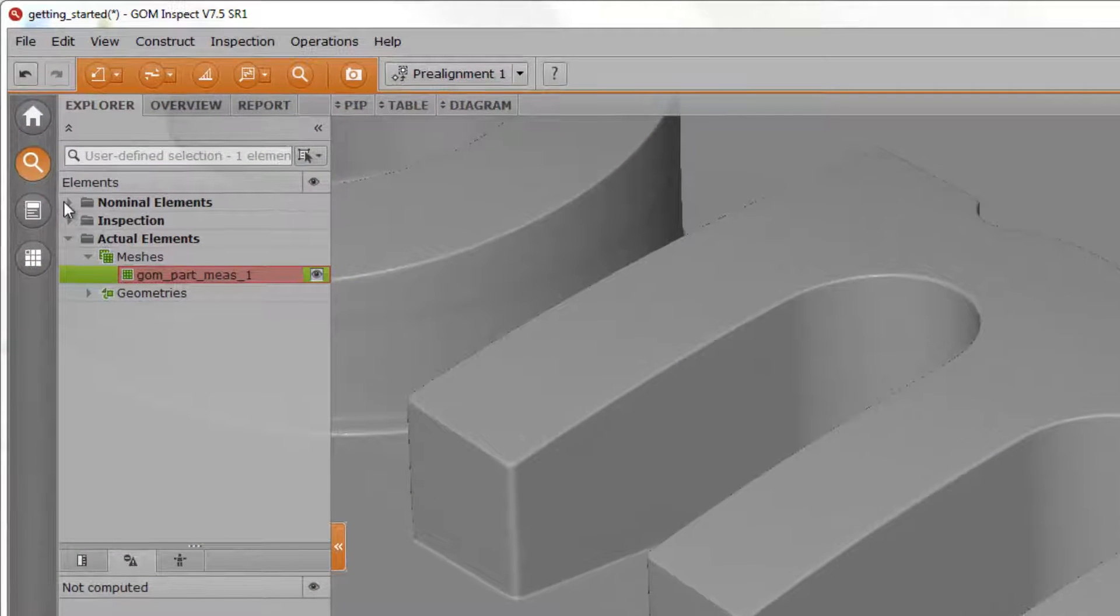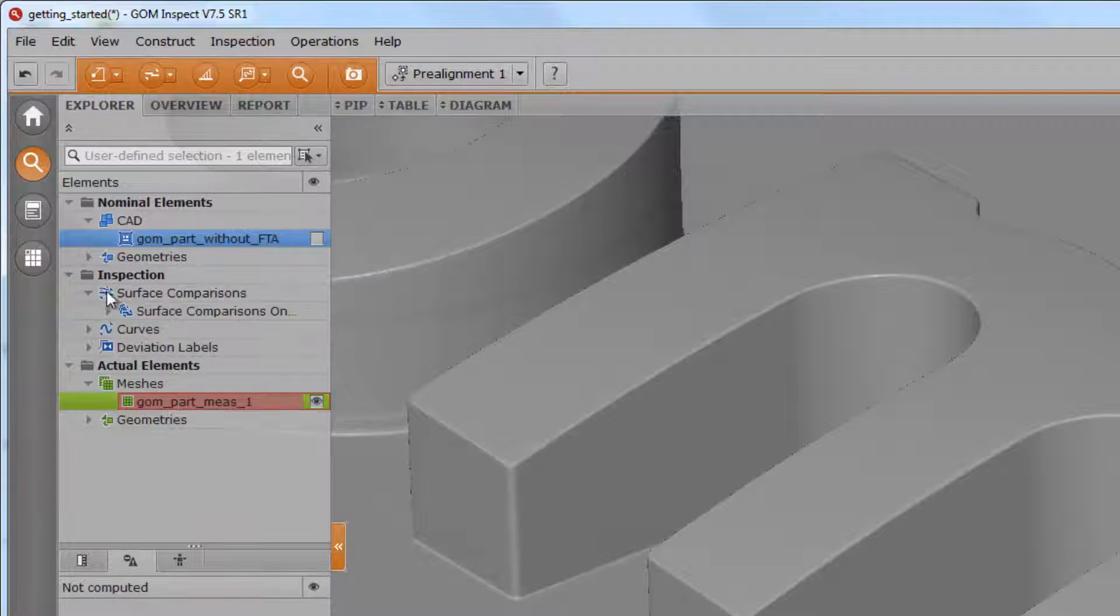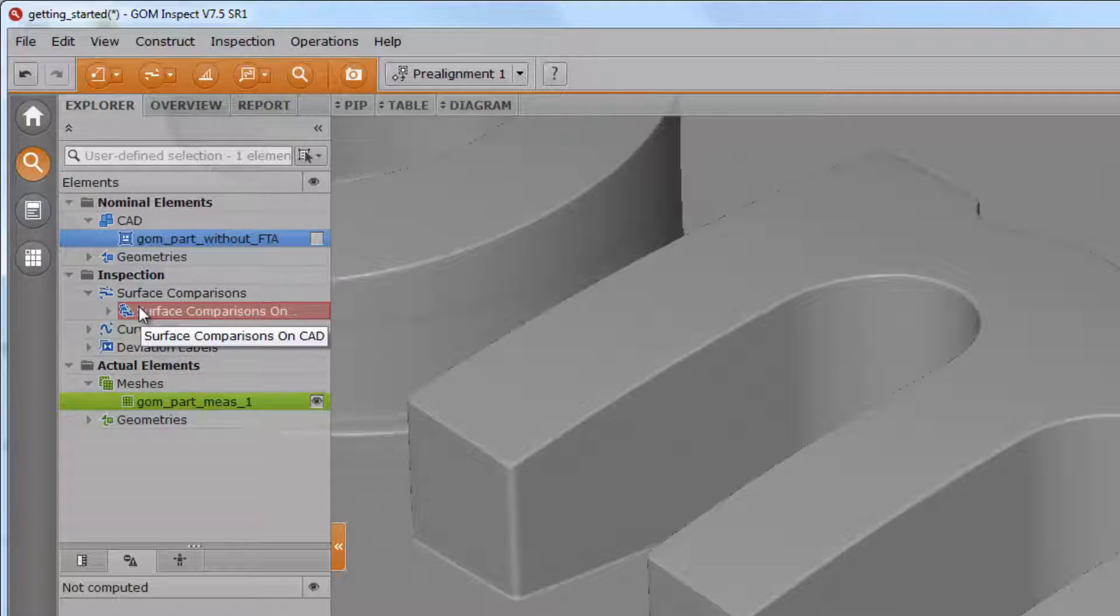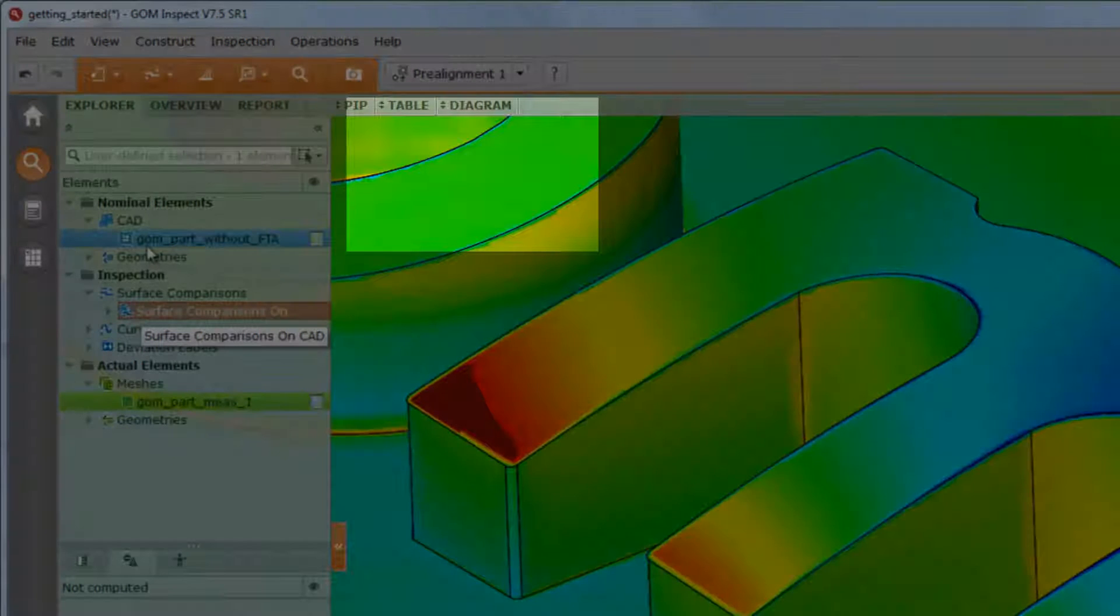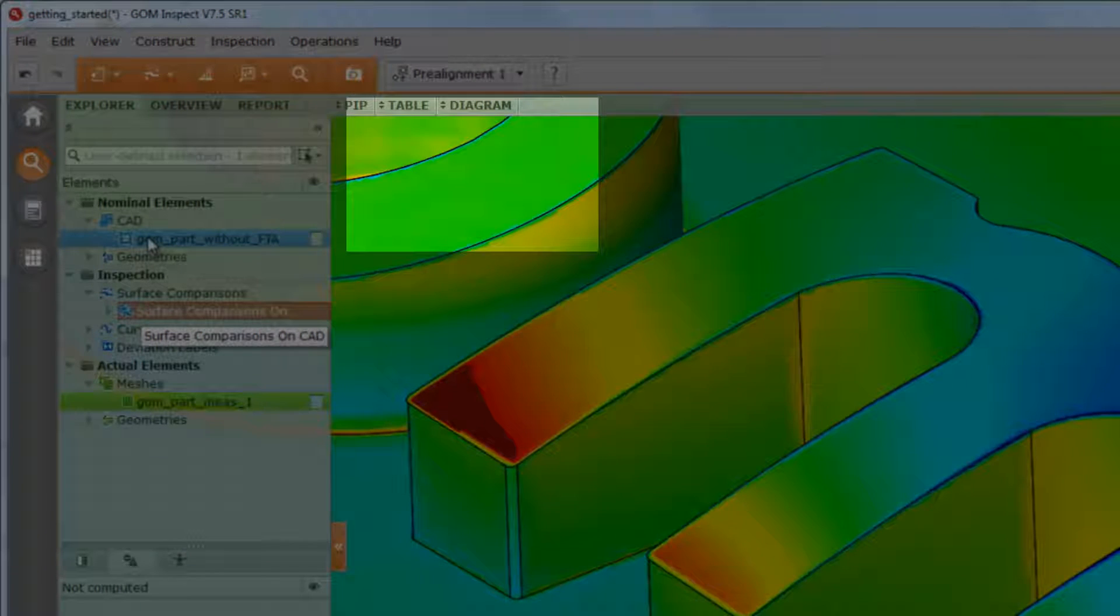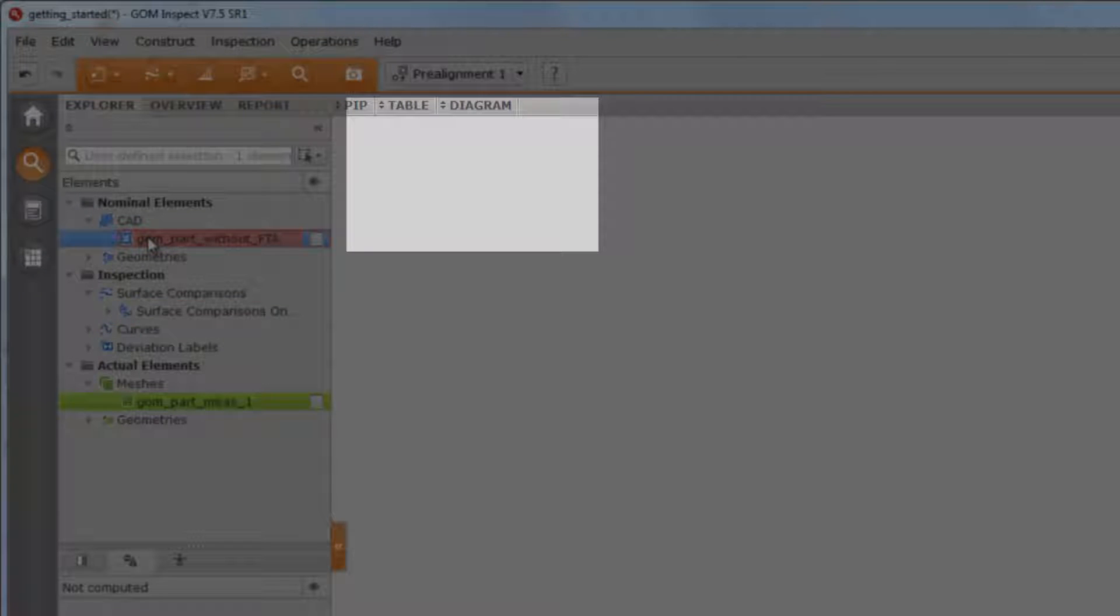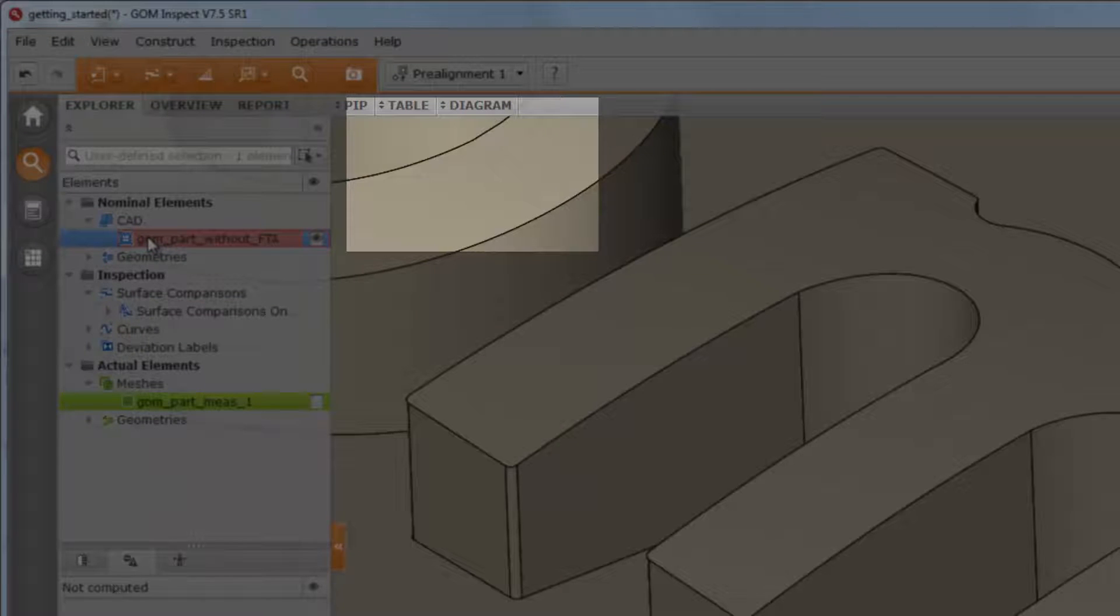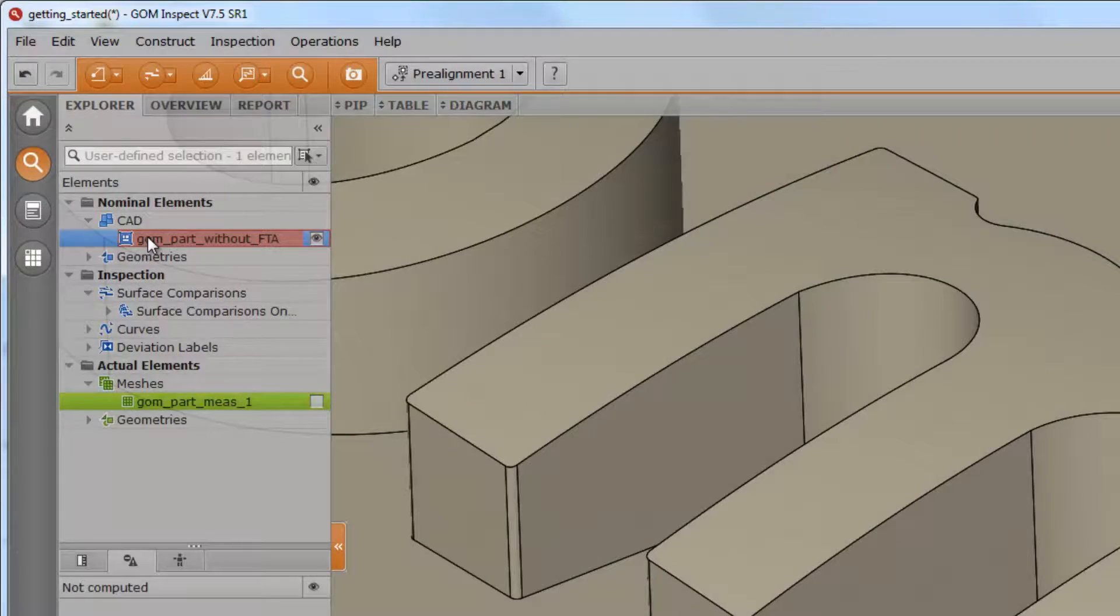The explorer on the left side contains a tree with all elements which have been imported or being created during an inspection. Use the shortcuts E for exclusively, V for visible, or I for invisible to navigate through the project and to show the results individually.